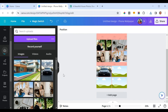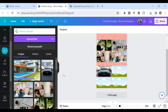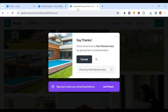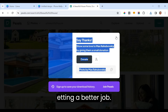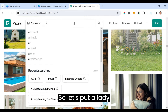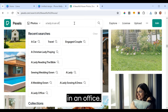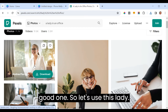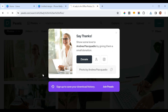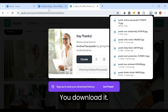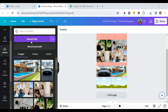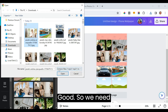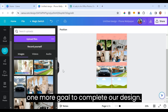Place it in the grid. The next goal can be getting a better job — search for a lady in an office. Find one you like, download it, and upload it. We need one more goal to complete our design.